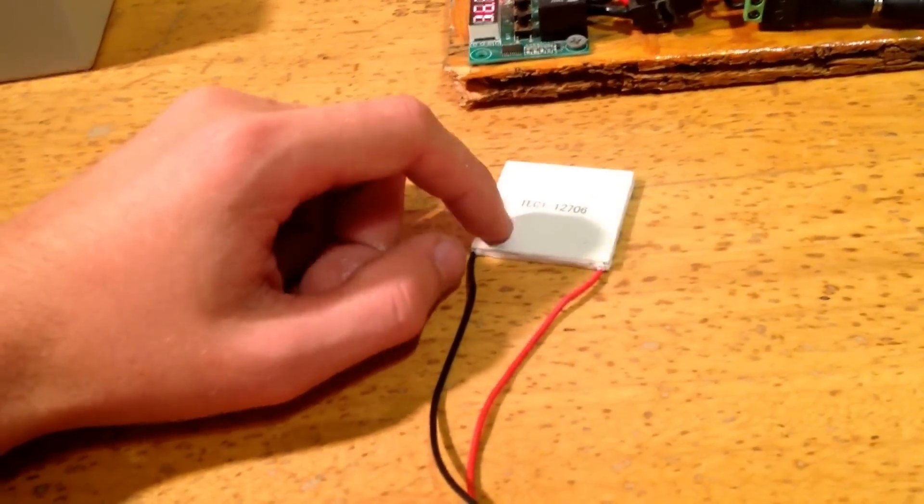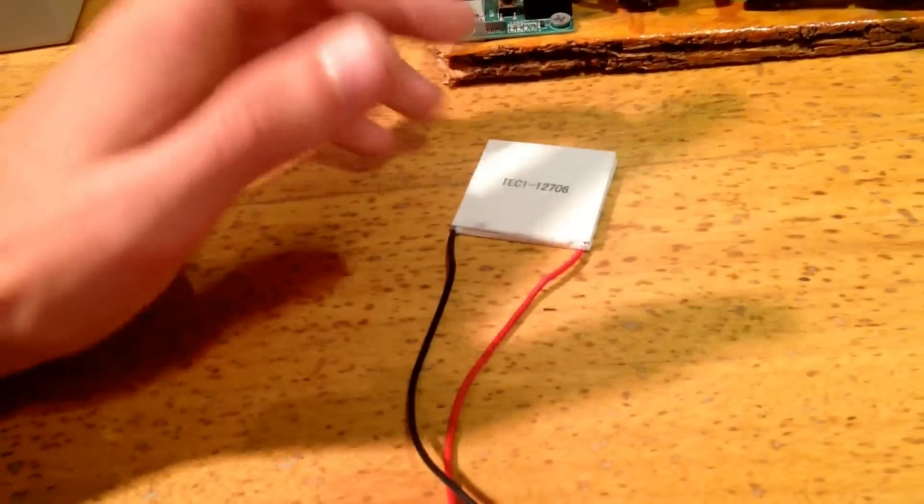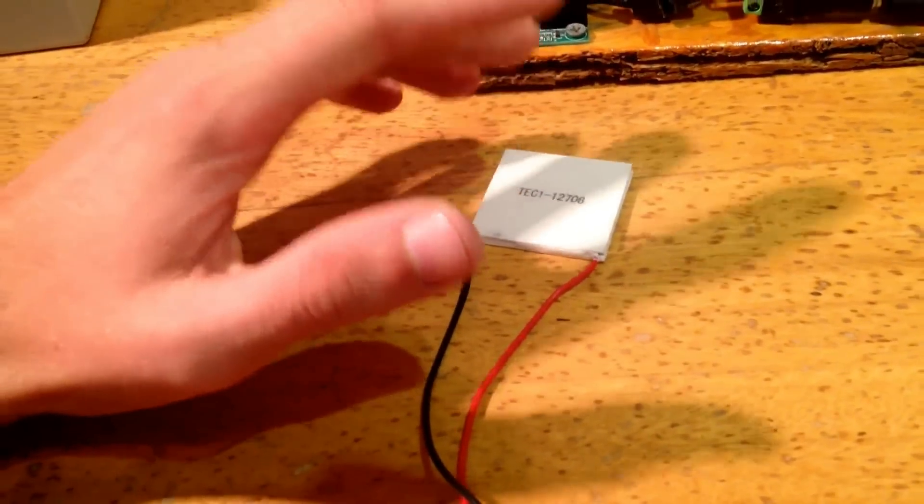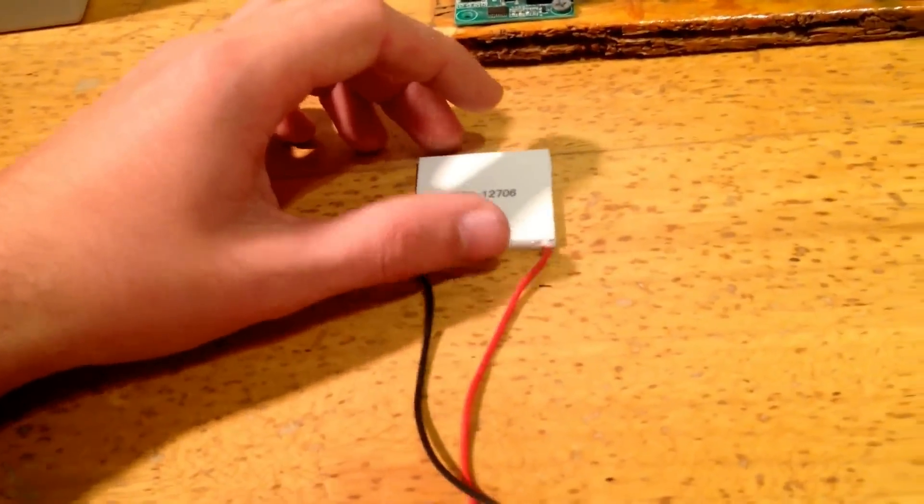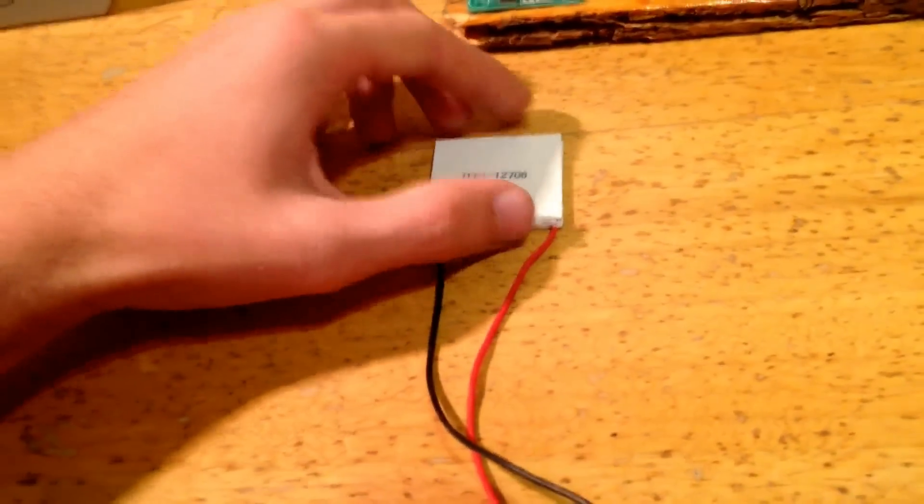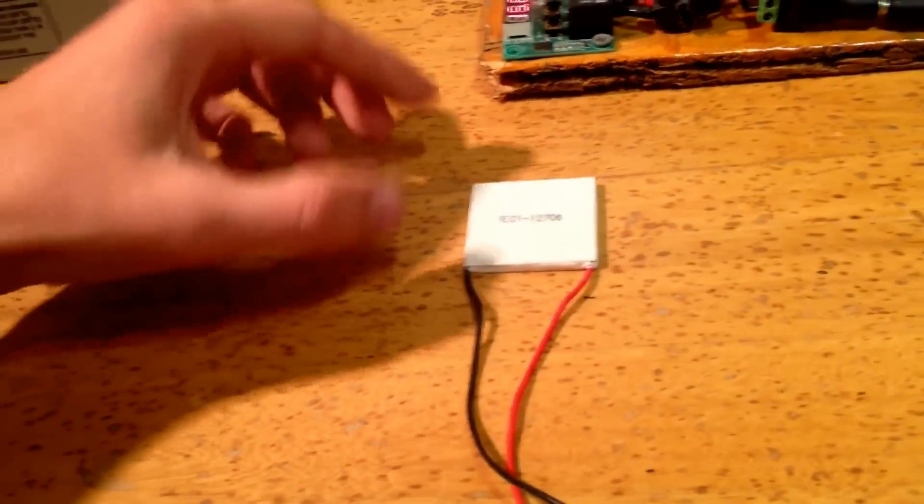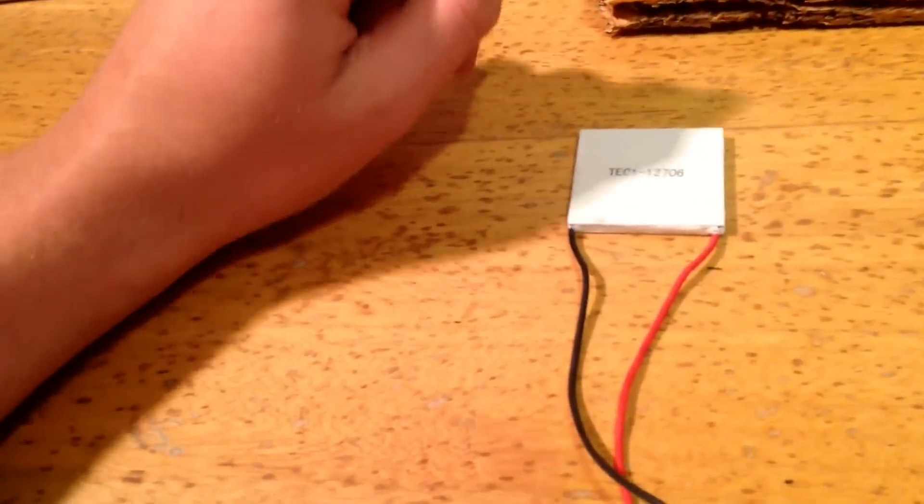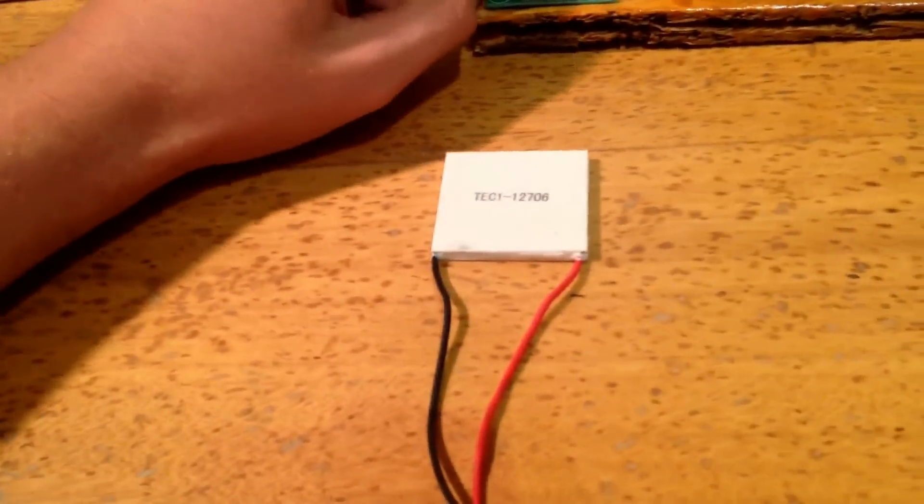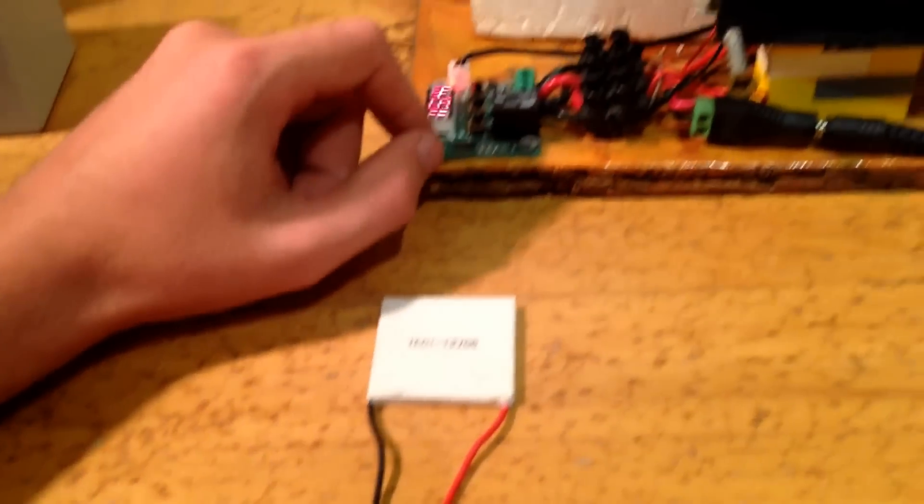This one's three and a half amps. You're going to need something quite a bit bigger. You can actually use multiple Peltiers to get the same, or the cooling required.